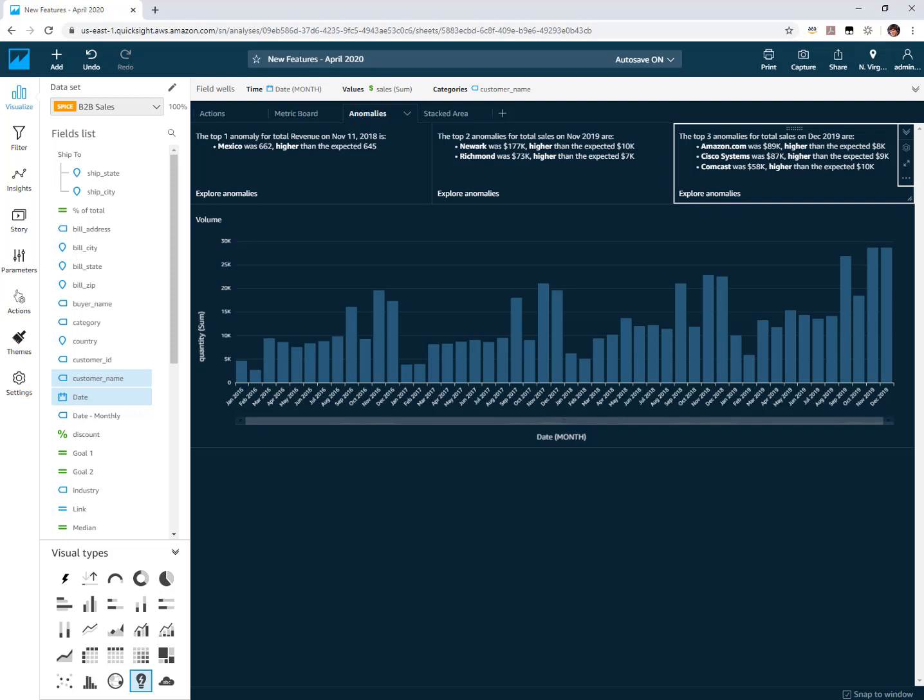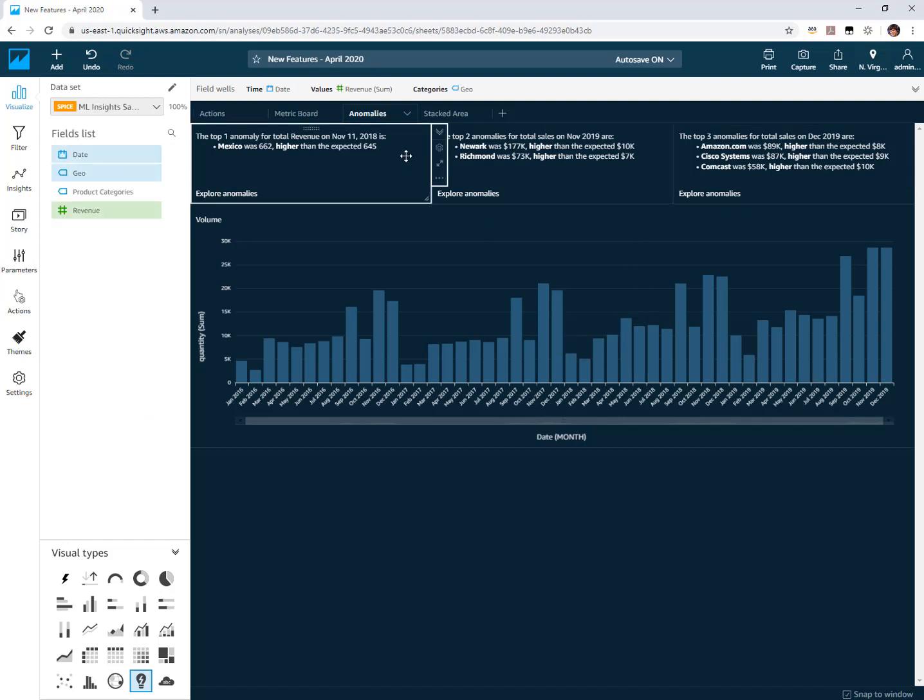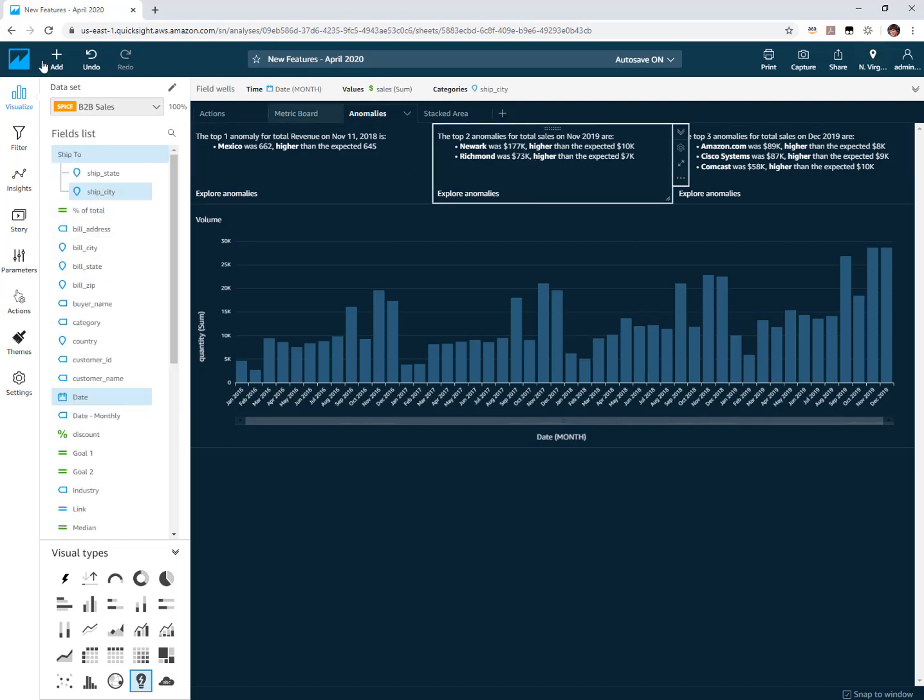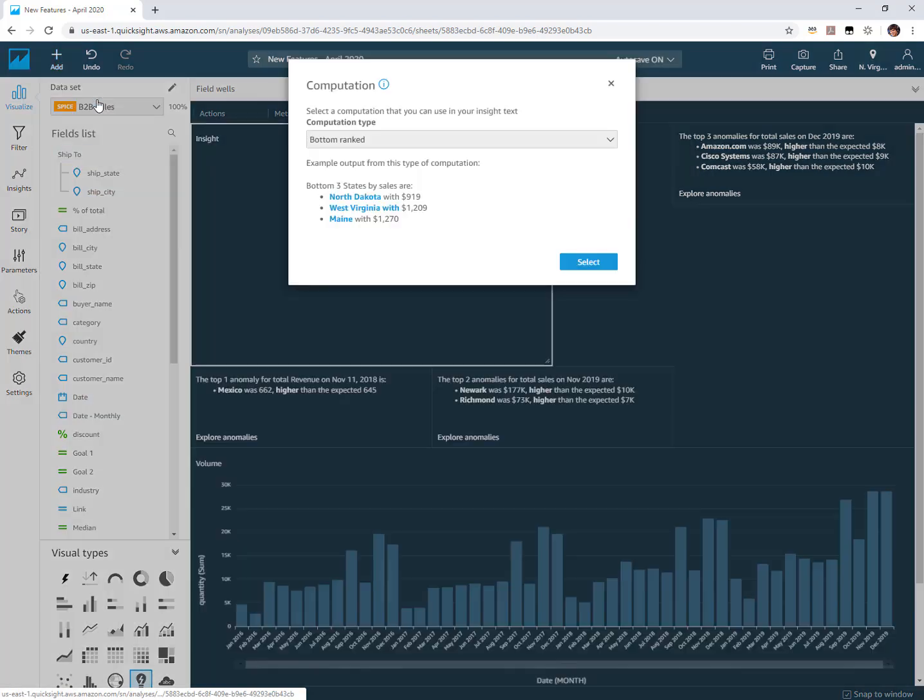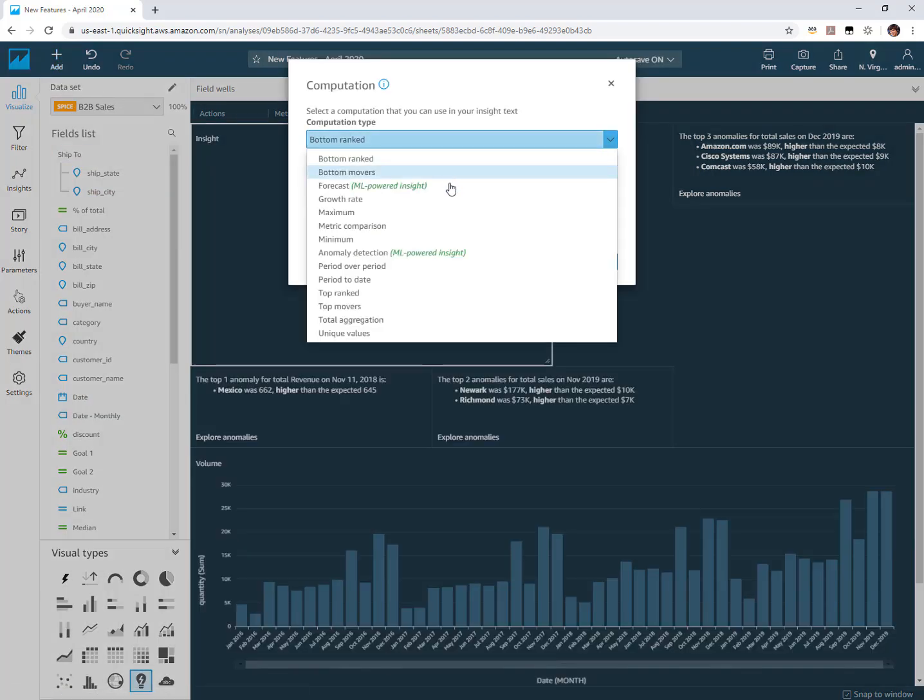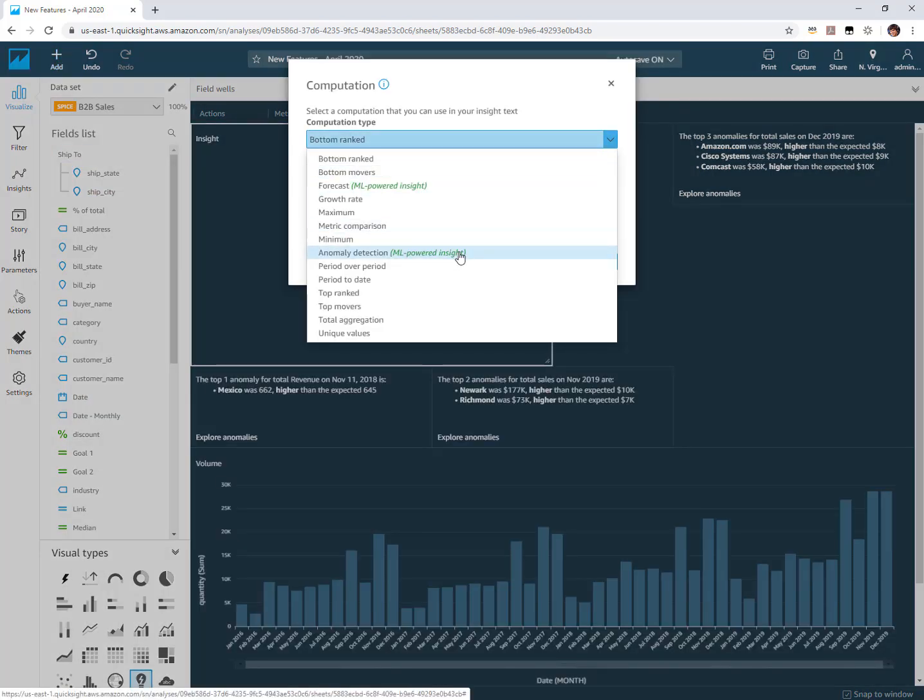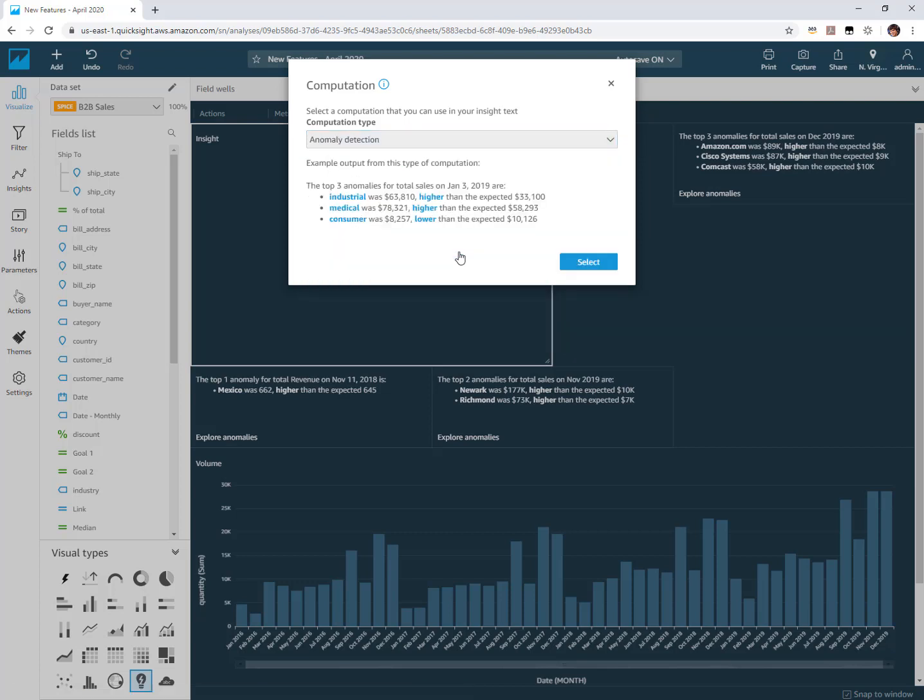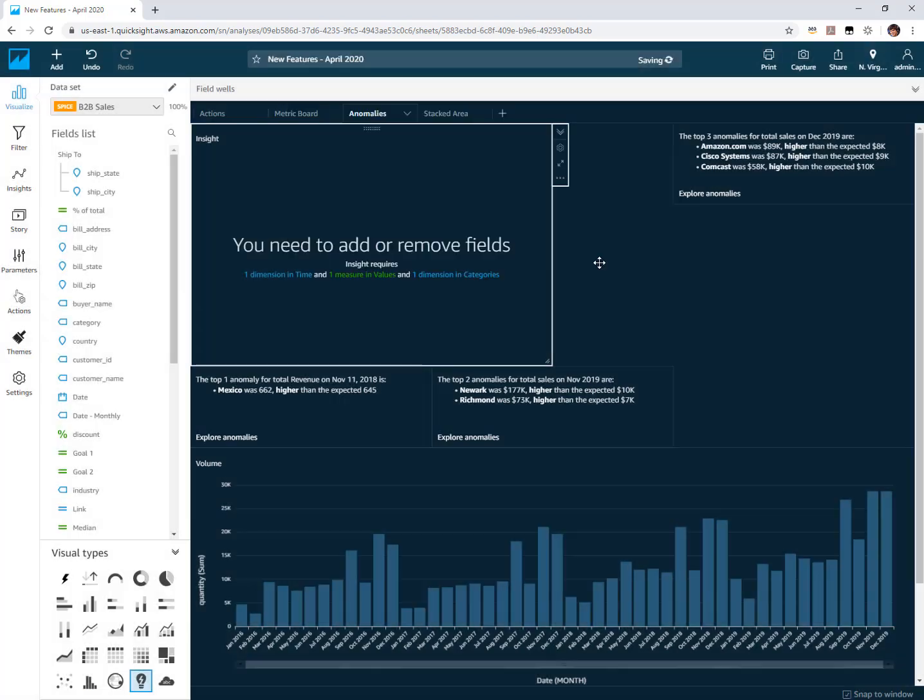Just as a quick review on anomaly detection, you can add them when you add insights into your dashboards. So if I were to add a new insight here I can choose to add an anomaly detection insight. It's going to be a preview of what this would look like.